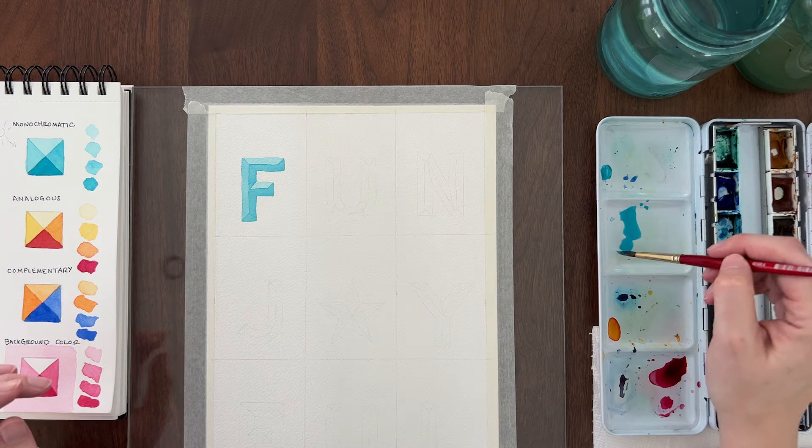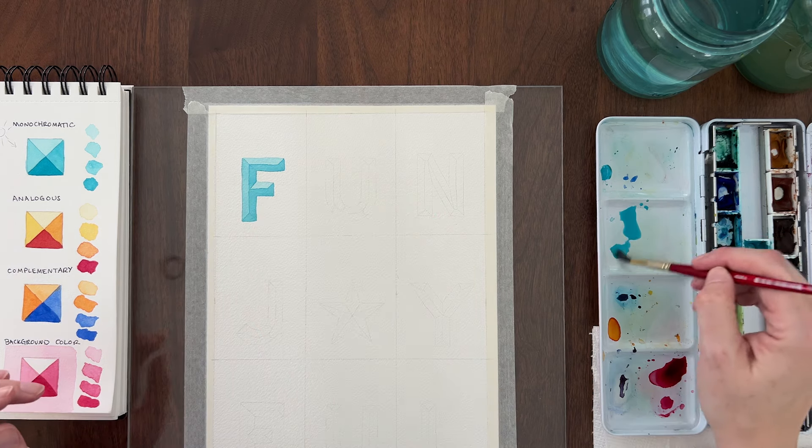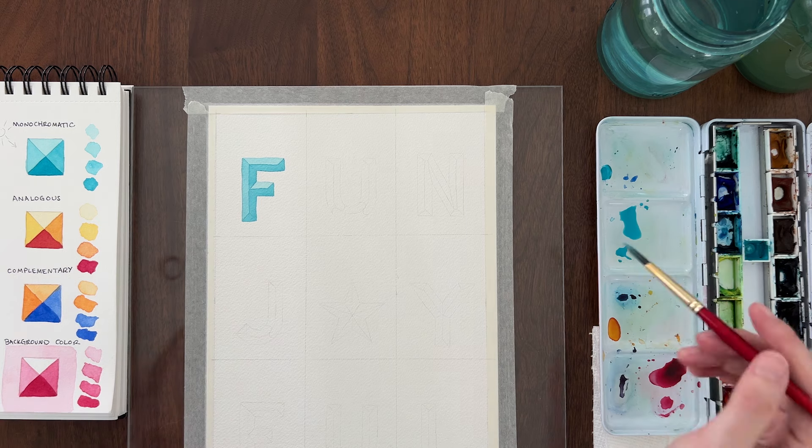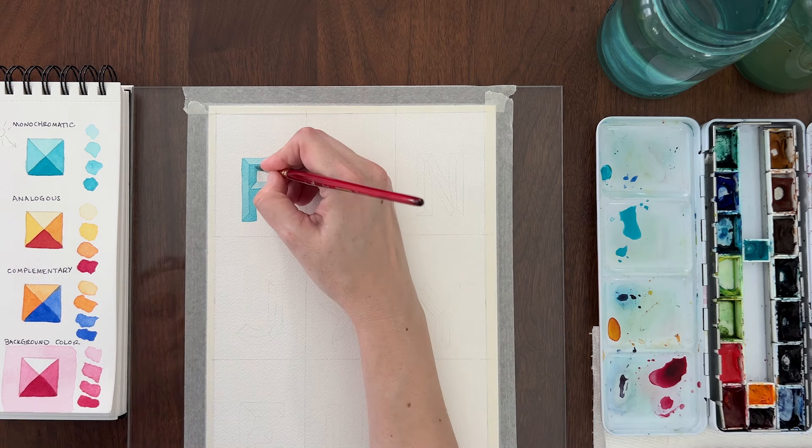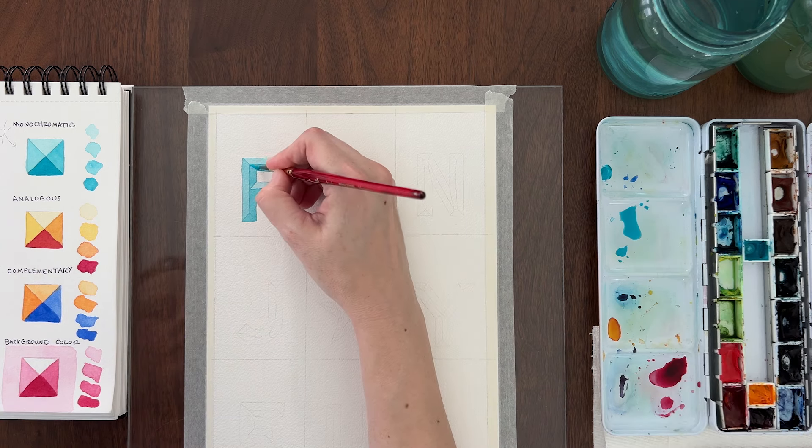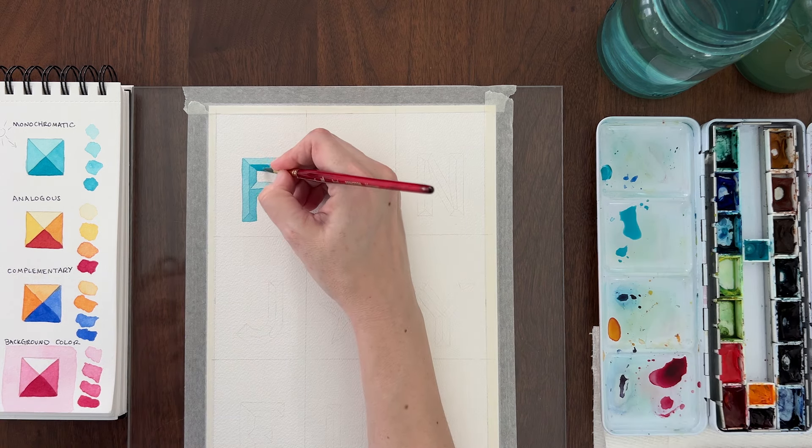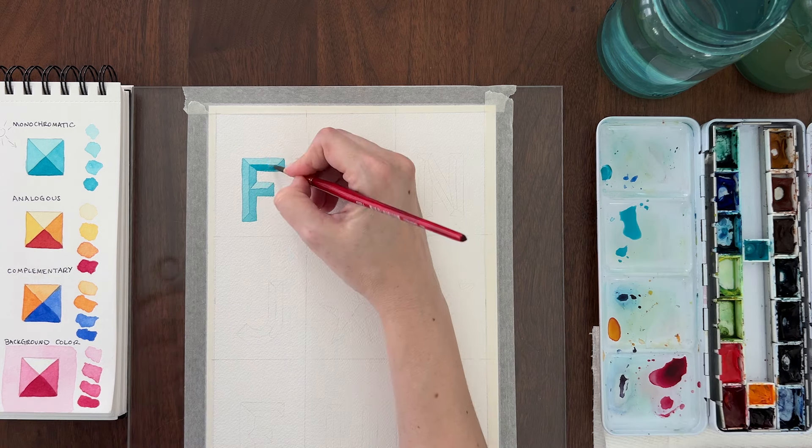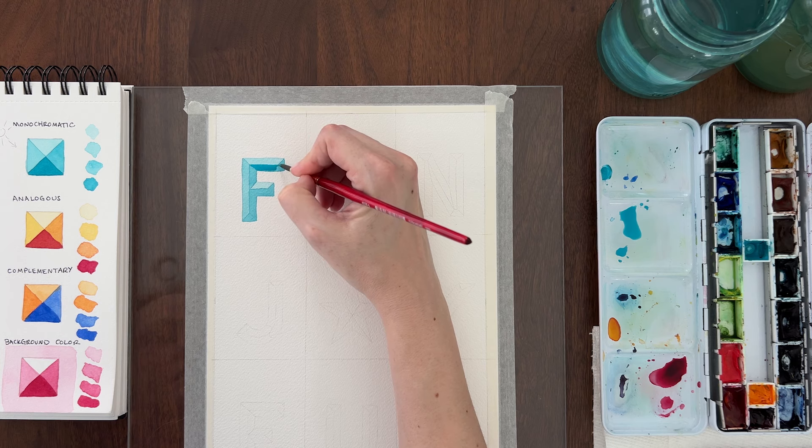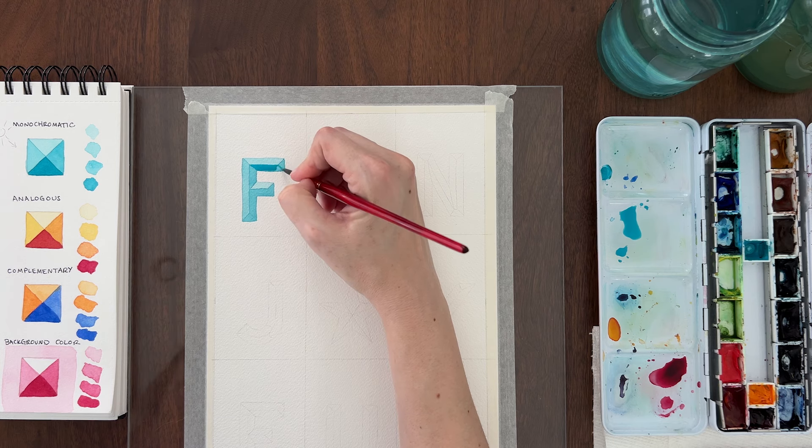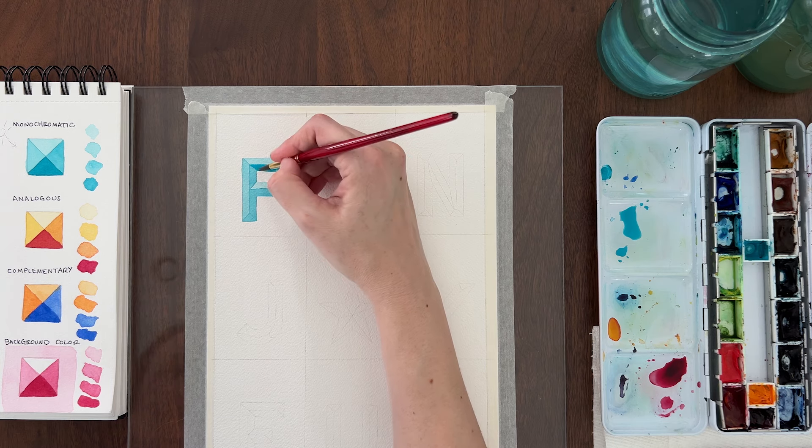When that layer is dry, mix up your dark value and paint it only on the bottom bevels. On the F, that's the triangle at the bottom and the bottom side of the cross stroke.